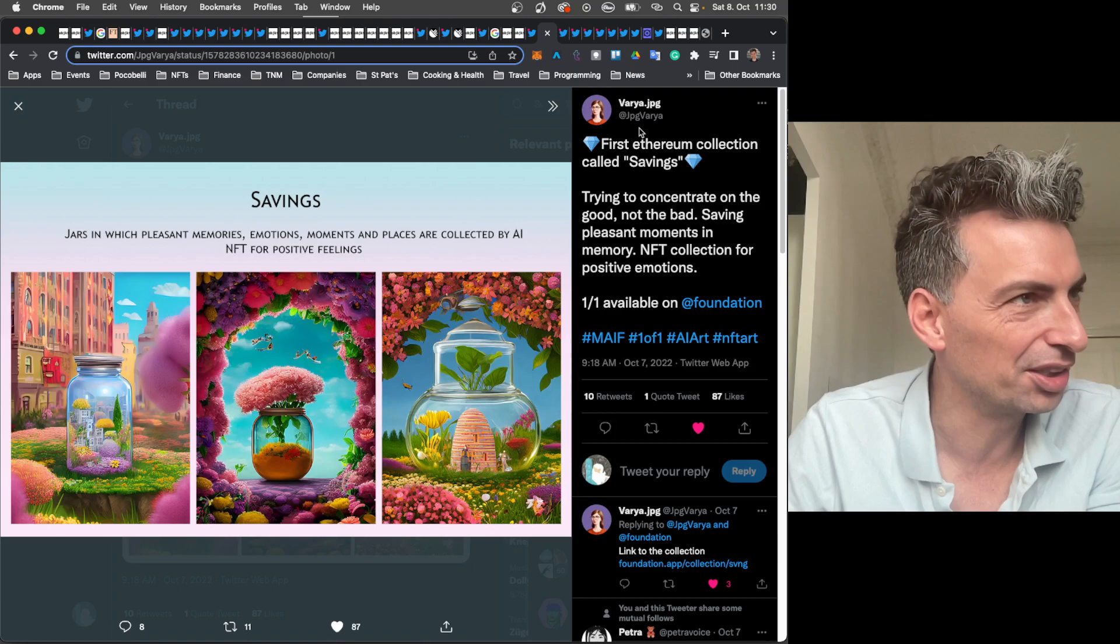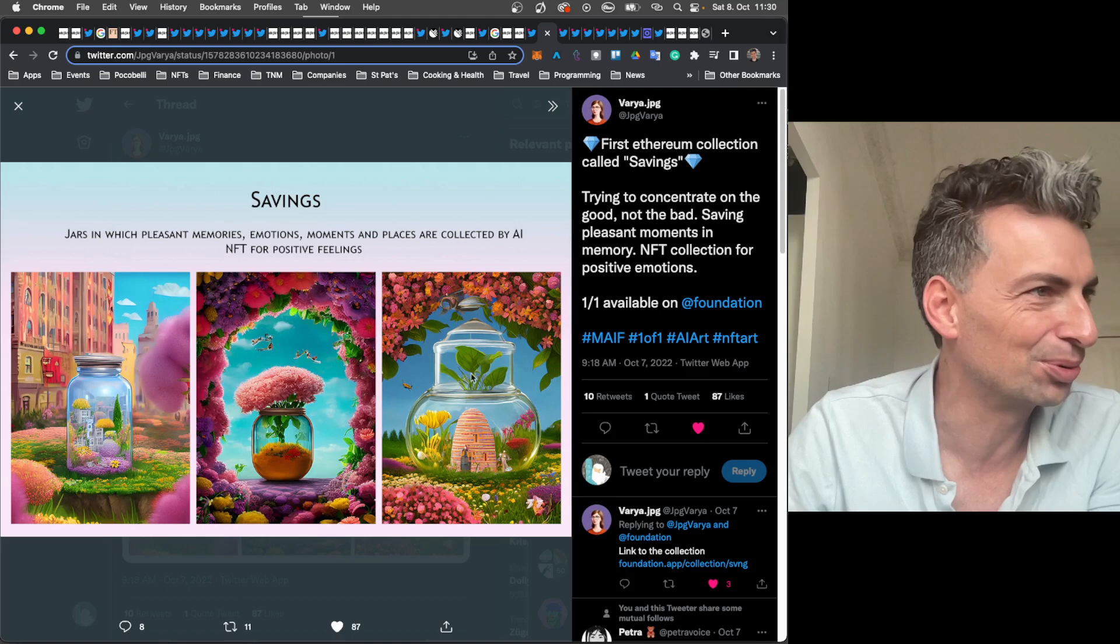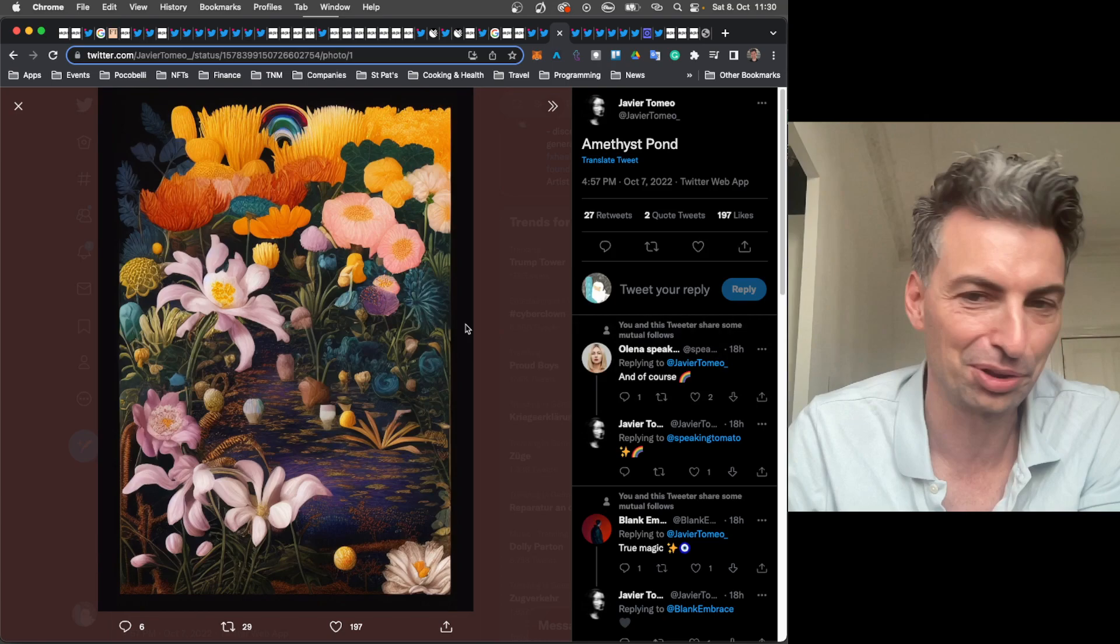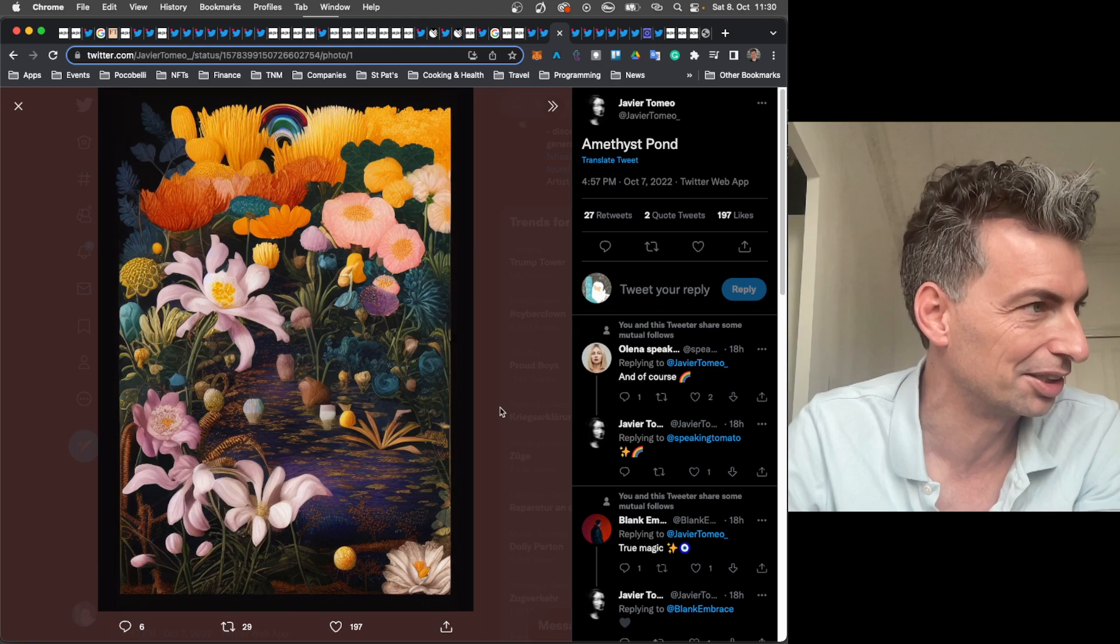Some Ethereum work. More Ethereum work from Varya. So, a few one of ones available on foundation. So, we'll have to check in at some point. Just to see how these are doing. Varya is very good at the AI art. So, she's putting out some one of ones.